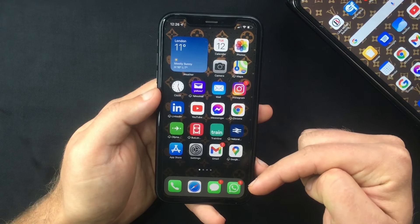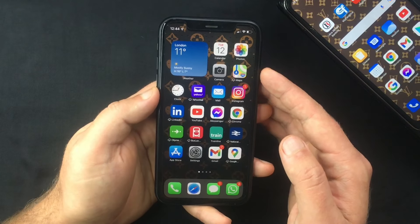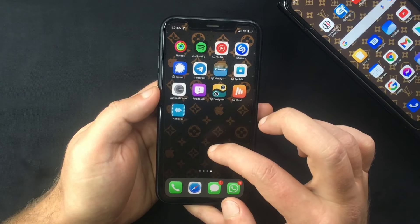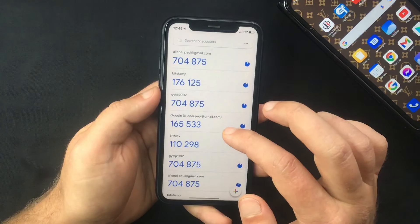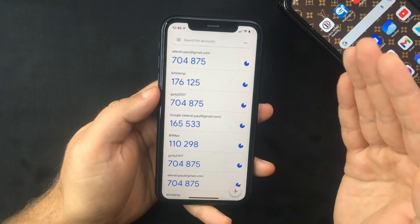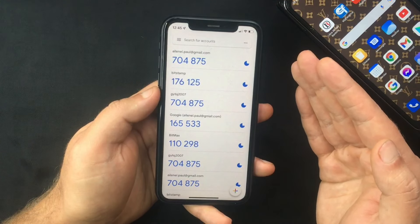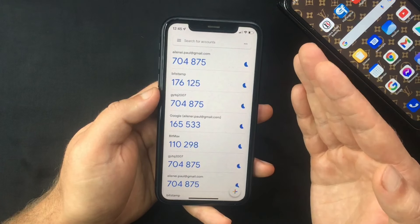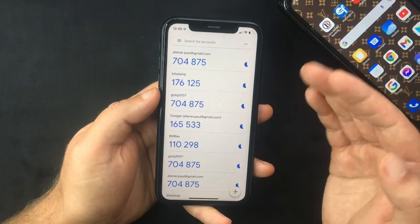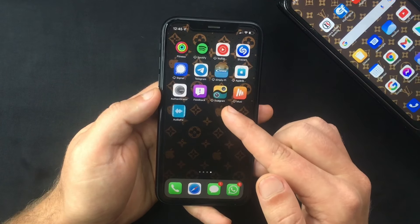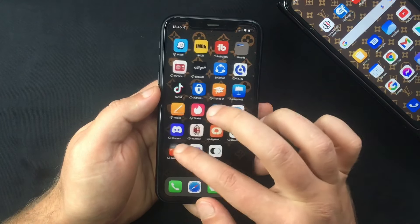Let me know in the comments if it worked for you or if you're still having this problem. As mentioned at the beginning, most of the time this error is related to time syncing, but in extreme cases the error might be from the app itself. If this didn't work for you, there are a few other things you can try.